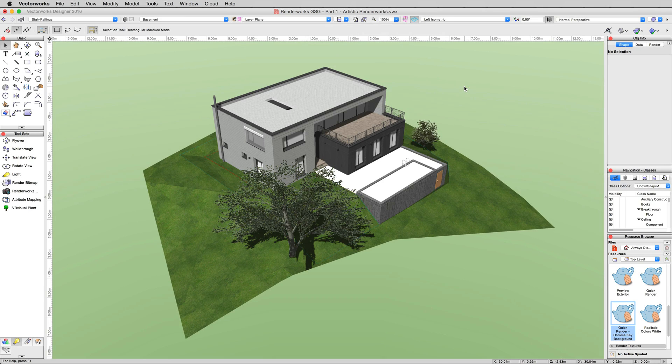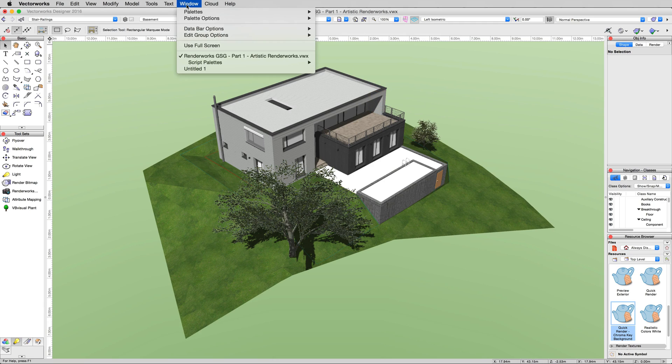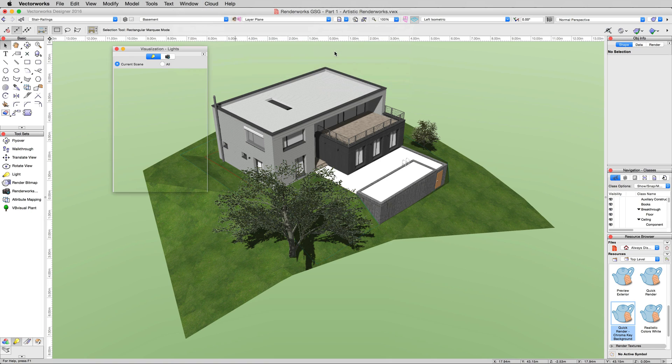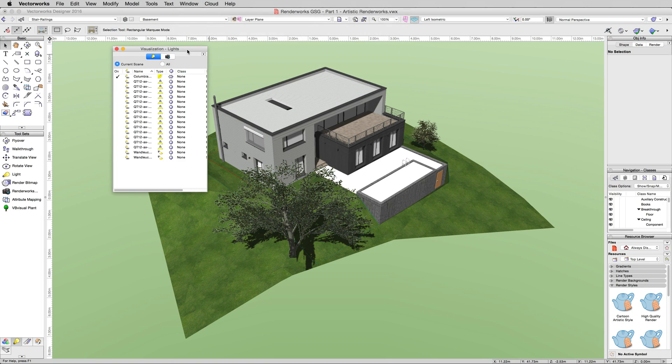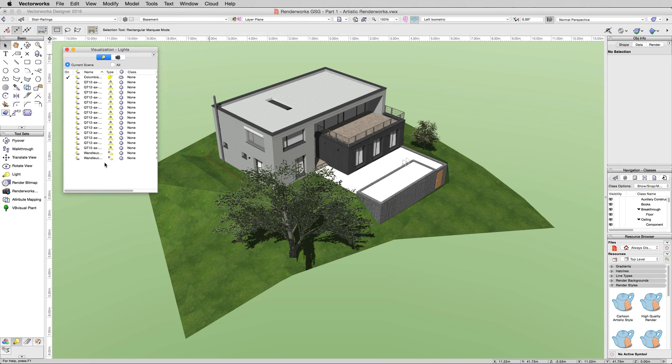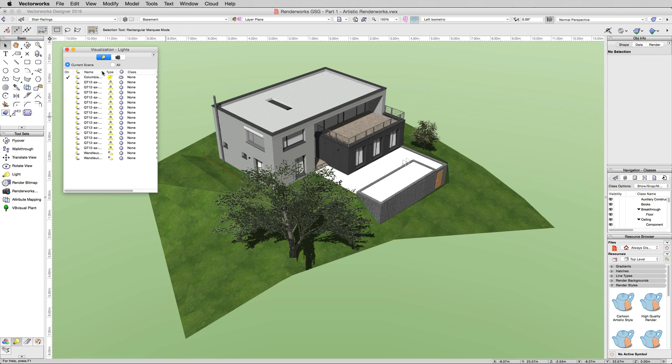This should take us to an OpenGL render. Now you can already see some shadowing here. The easiest way to control lights is to go to the window menu palettes and turn on visualization. You can see I already have a number of lights in this document, but the only one turned on right now is a heliodon.